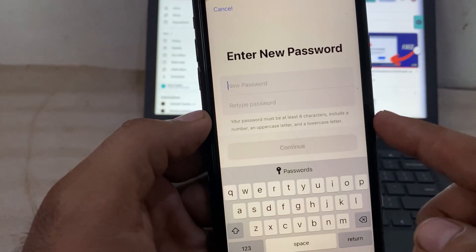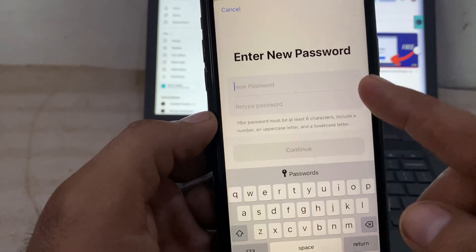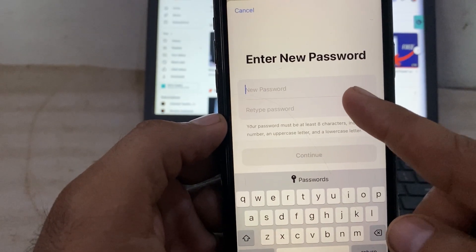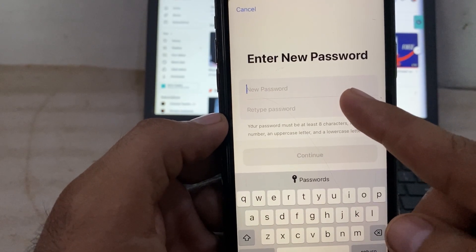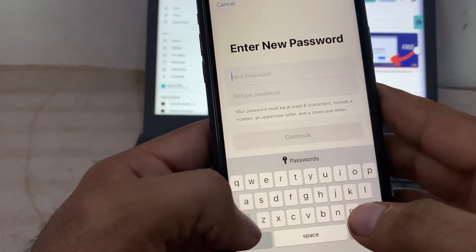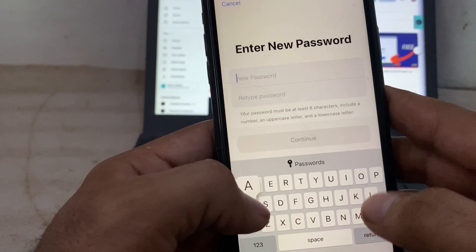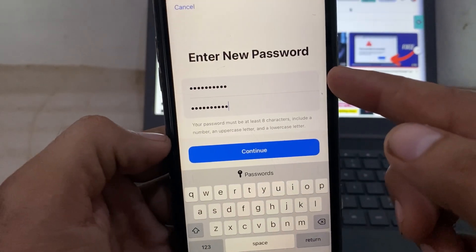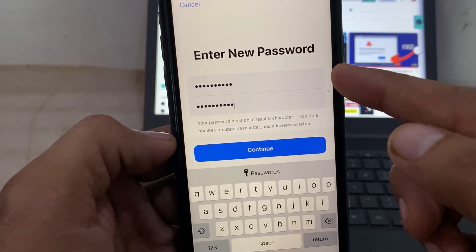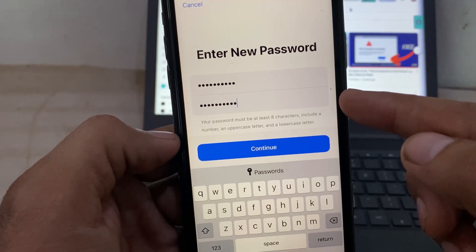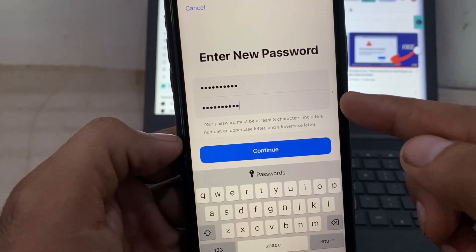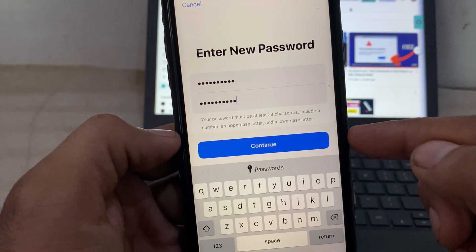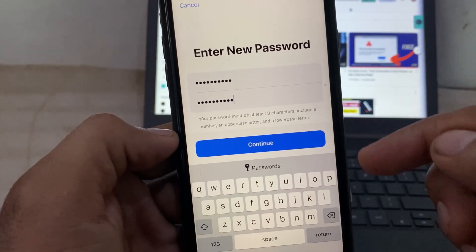Now enter your new Apple ID password, then re-enter the new Apple ID password to confirm. Click on Continue to proceed.